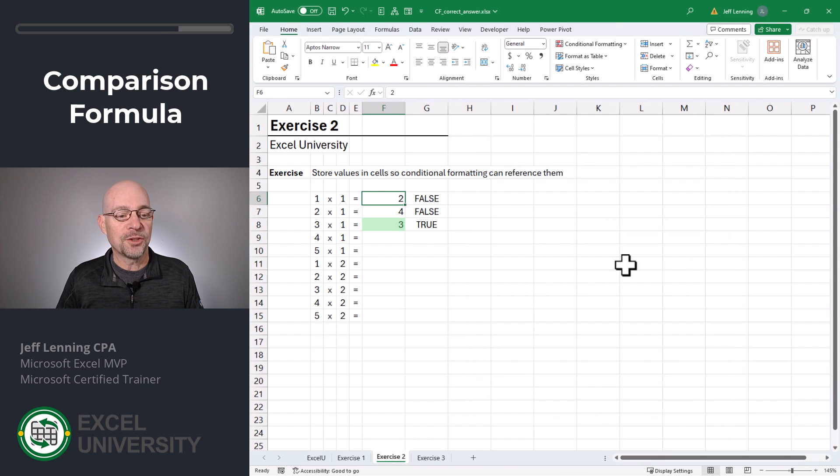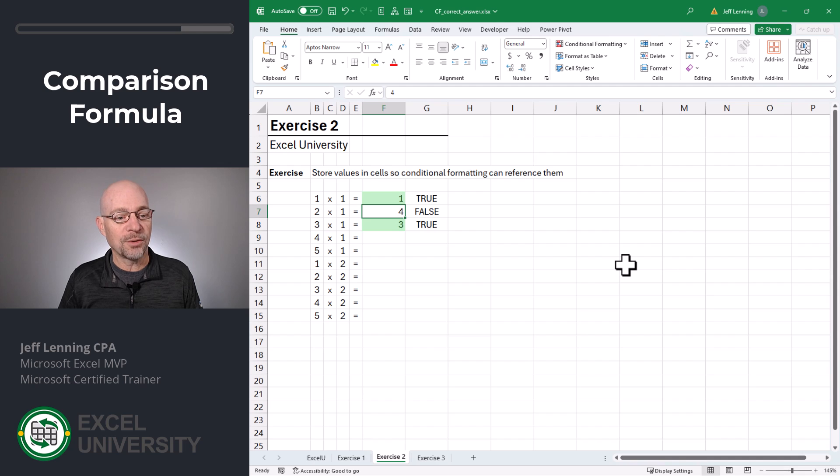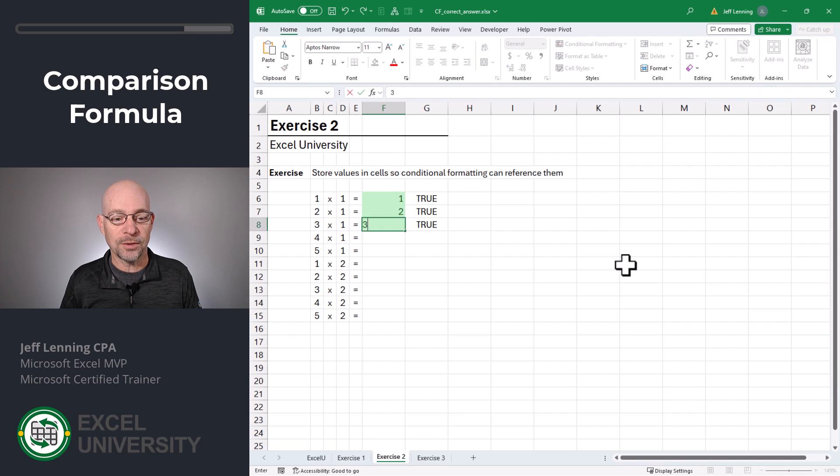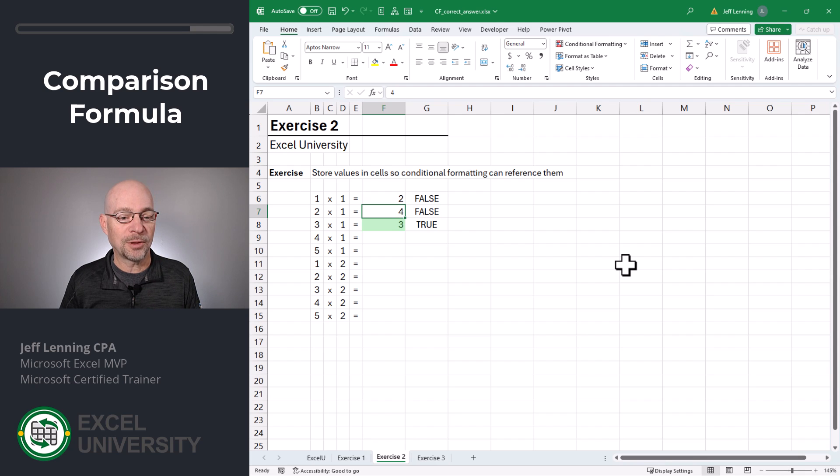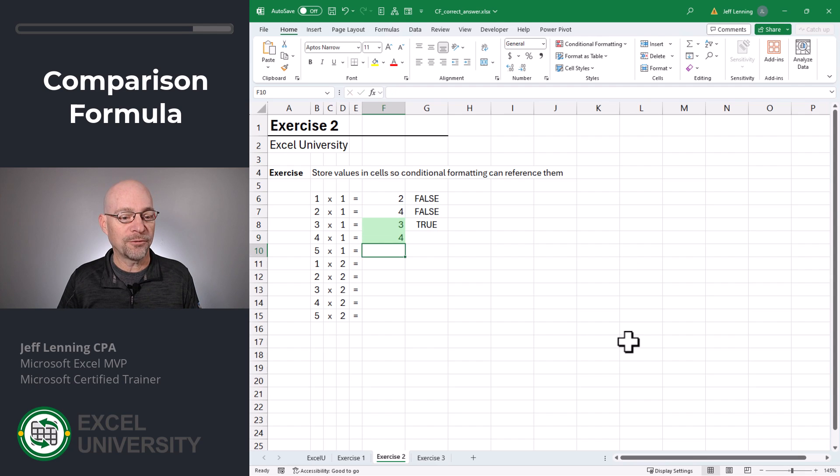And now if the student enters the correct answer, we get green, correct answer green, correct answer green. If we do an incorrect answer, then the formatting is not applied. And this should work all the way down. 4, 5, 2.